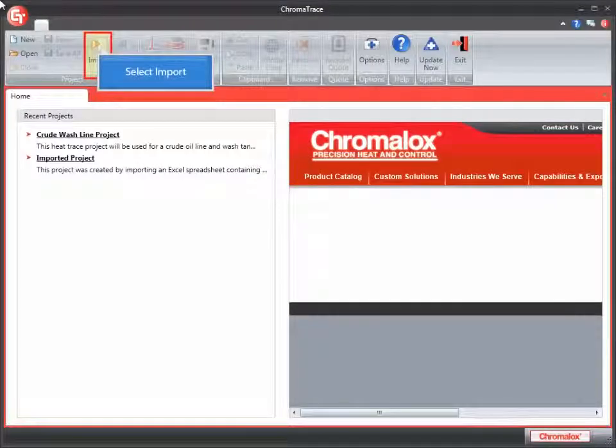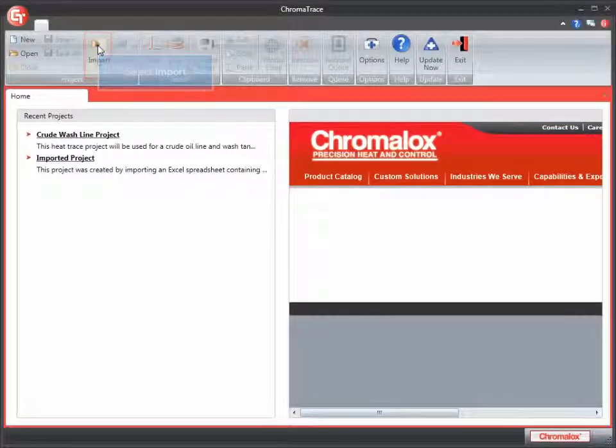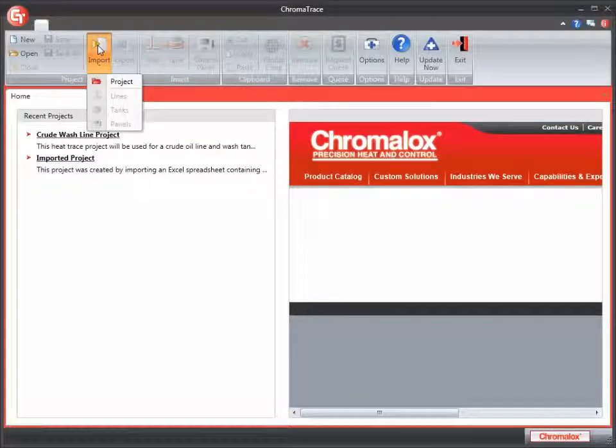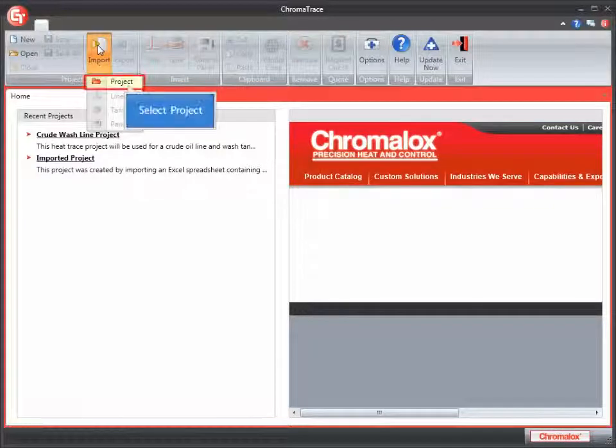Let's start by importing a simple project. Click the Import button on the toolbar, then select Project from the menu.